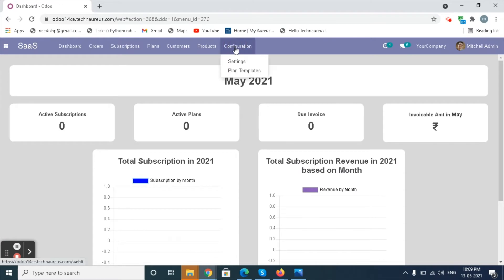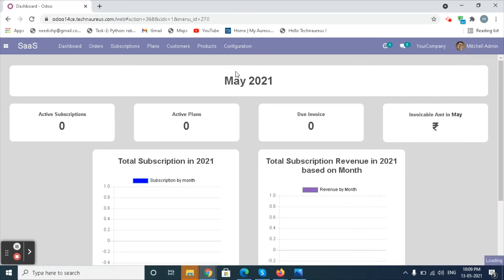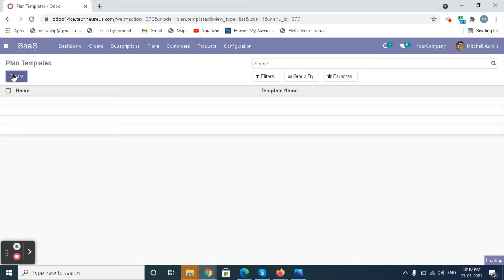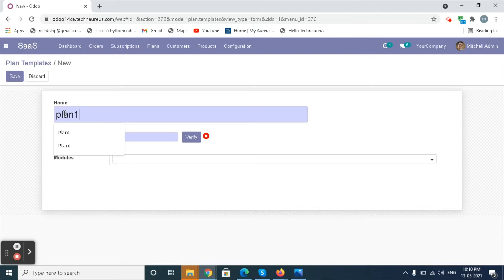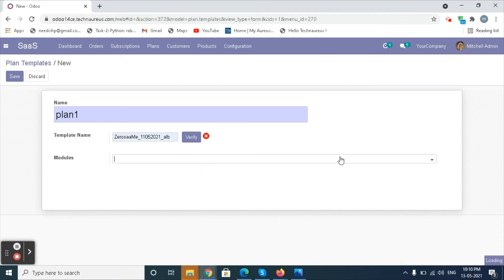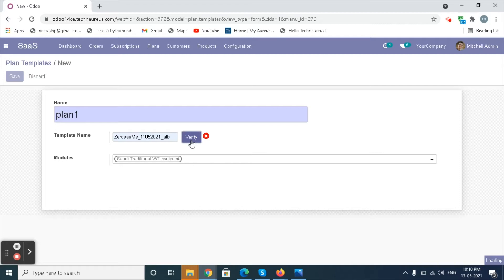Go to the Configuration Menu and select the Plan Template option. Click on the Create button. In the form, fill in the template name and modules. Click on the Verify button, then click on the Save button.